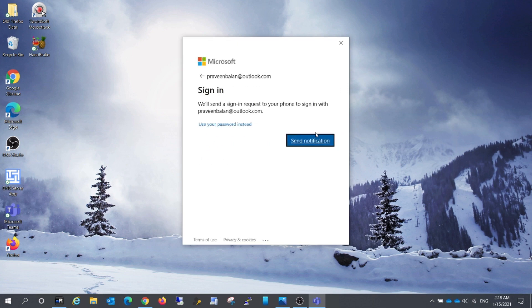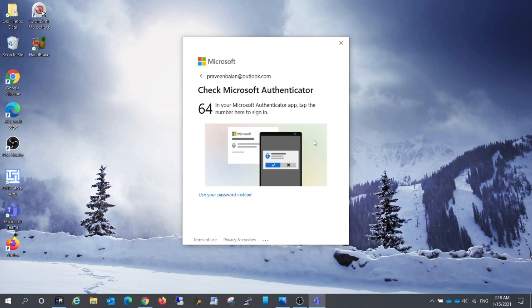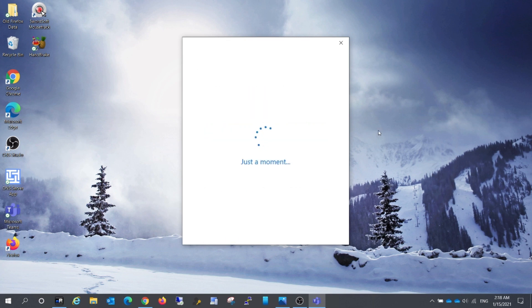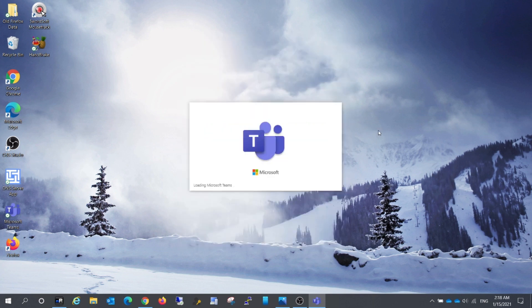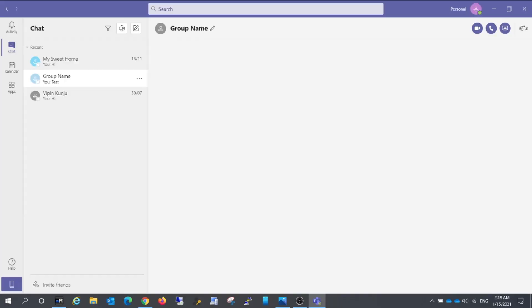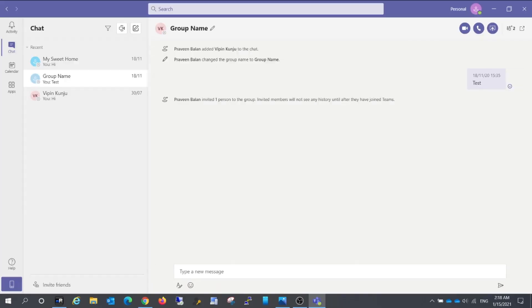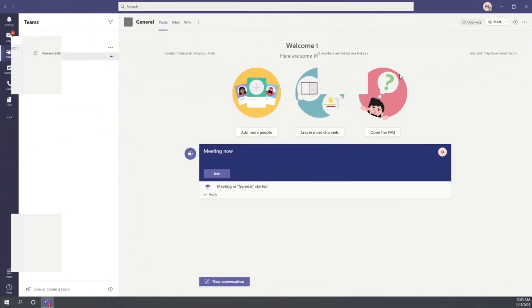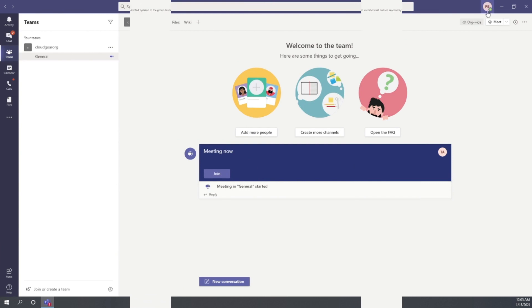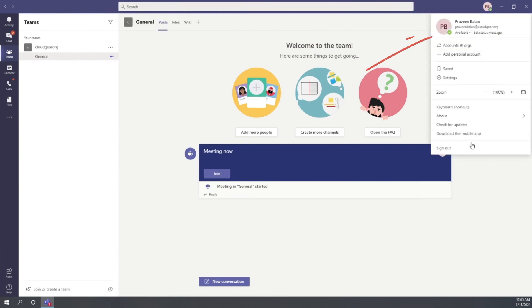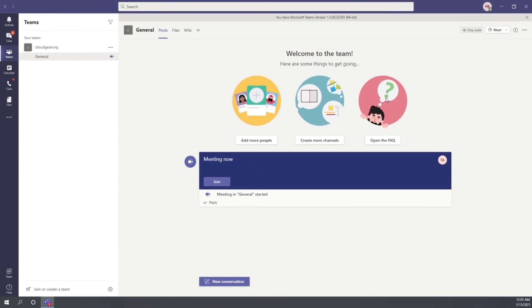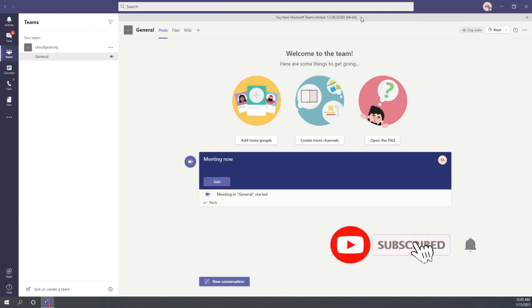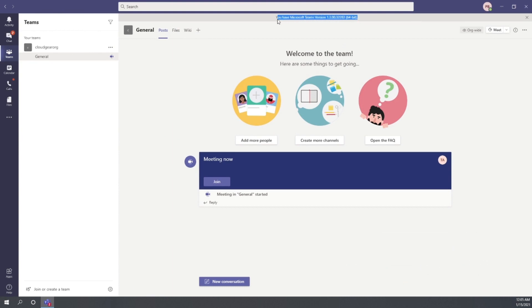This will take you to the Teams personal account on a PC. Now the Teams personal friends and family account is successfully logged into a PC Teams application. If you already have a work account running on your Teams application on PC, you can add personal account as an additional account to the Teams application.